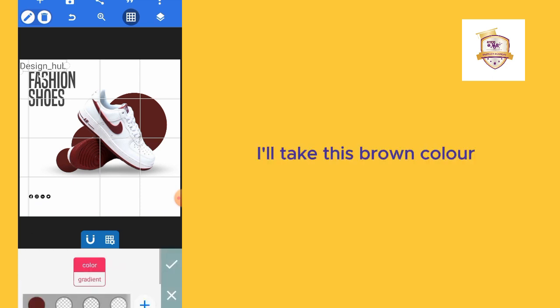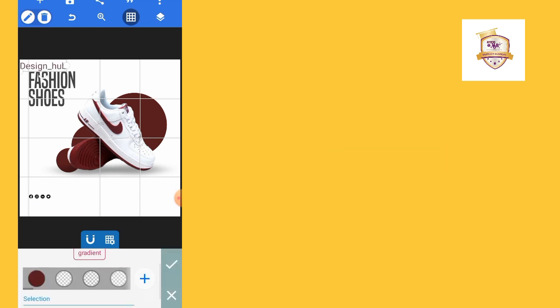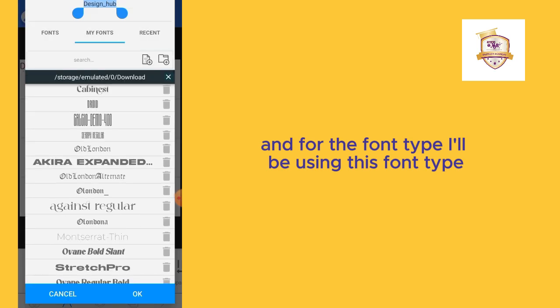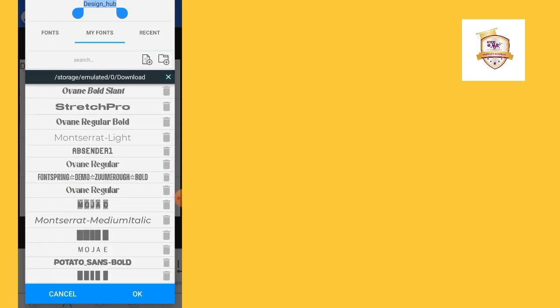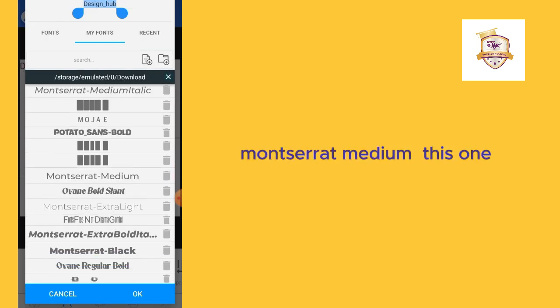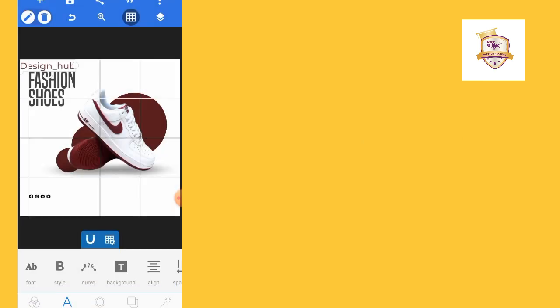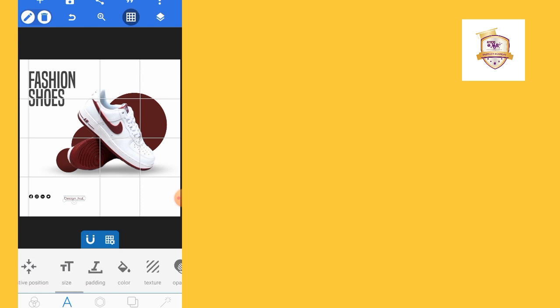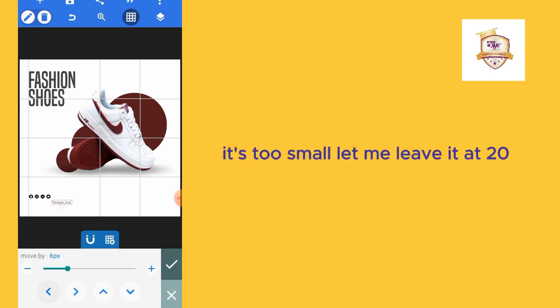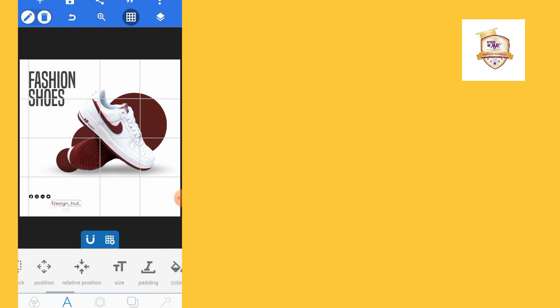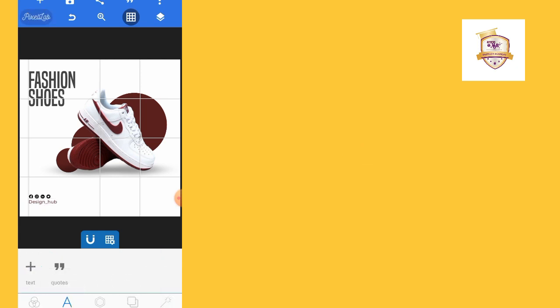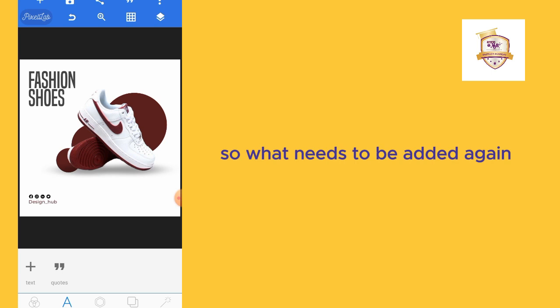I'll take this brown color. For the font type, I'm using Montserrat Medium. It's too small. Let me leave it at 20. I'll stretch the line again.